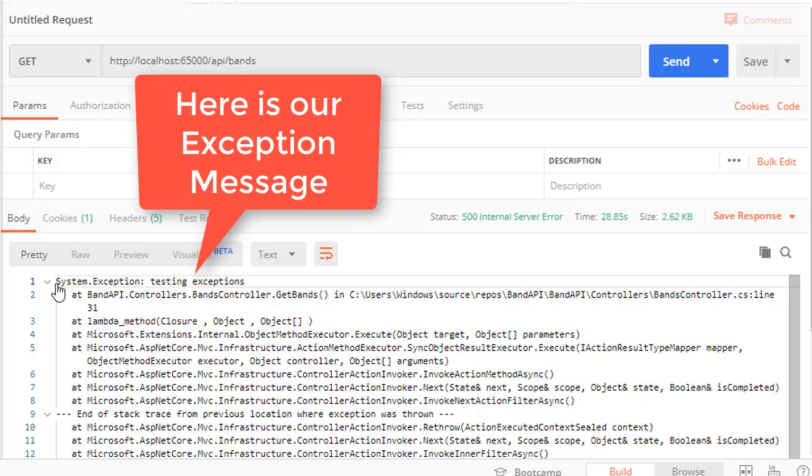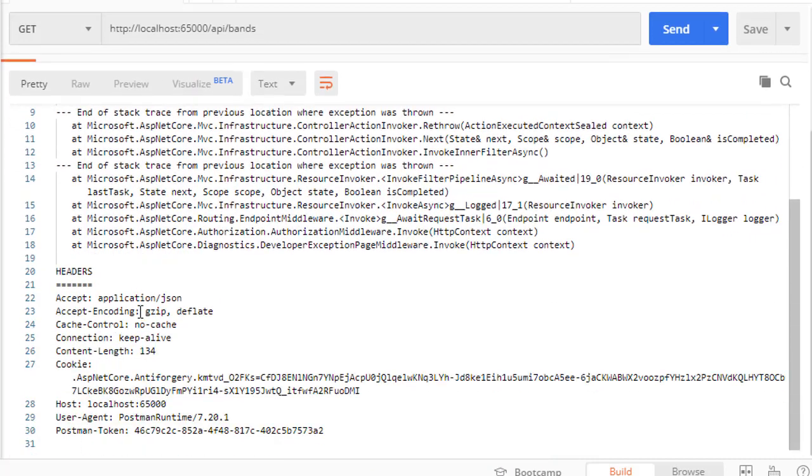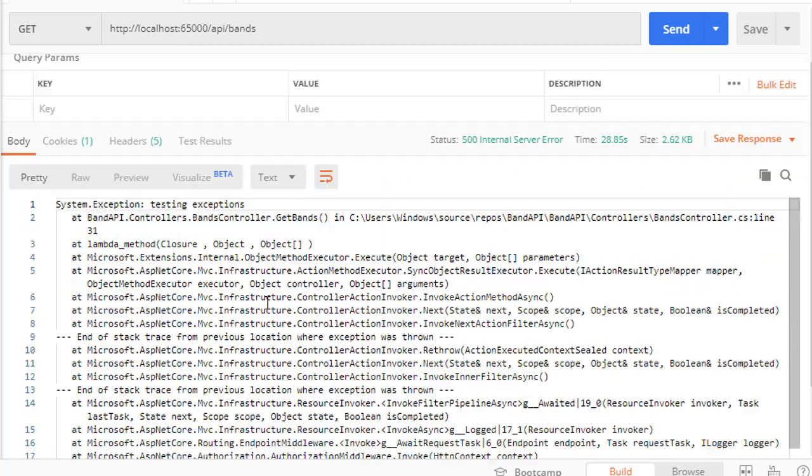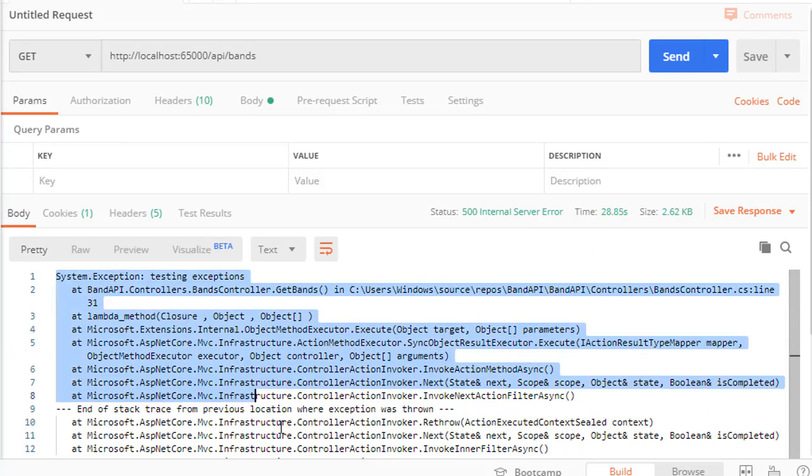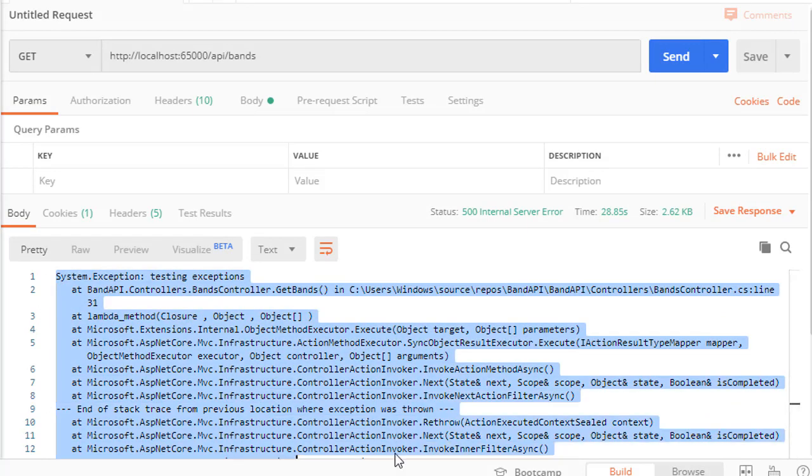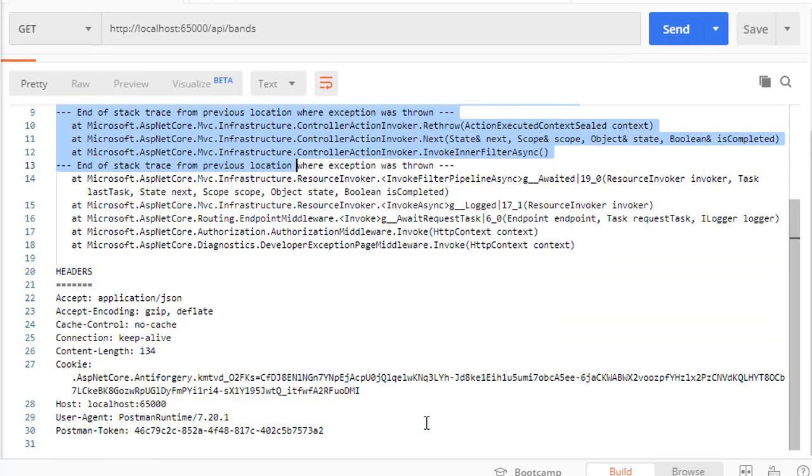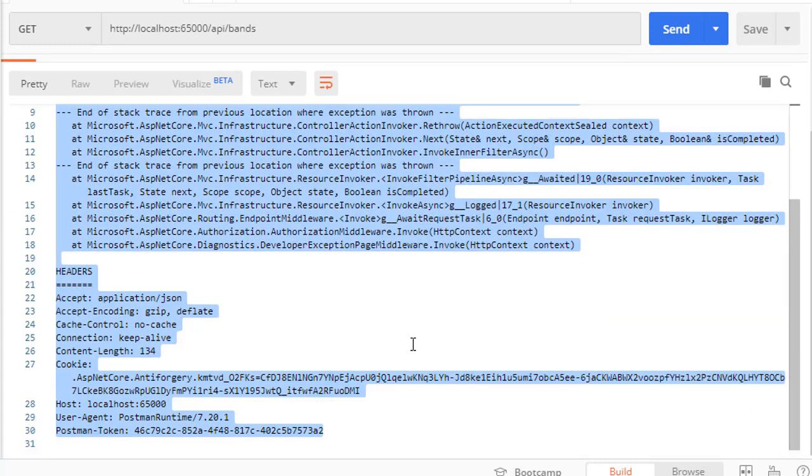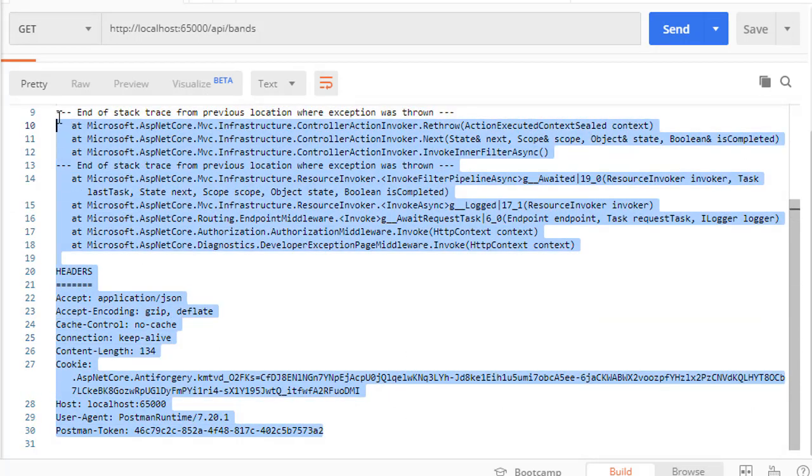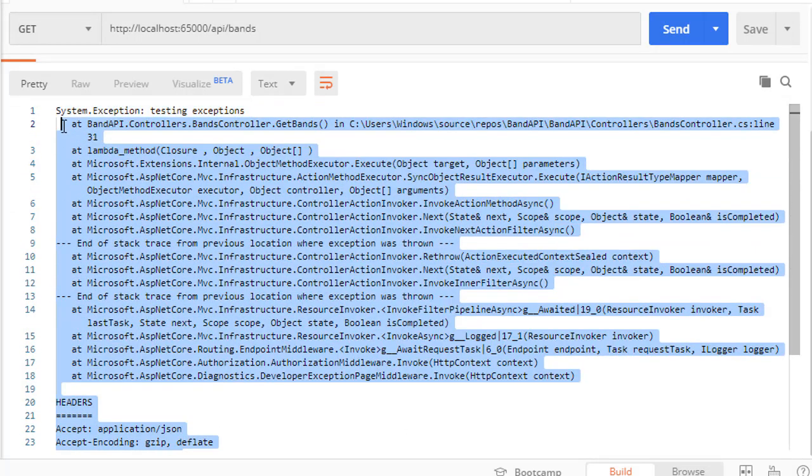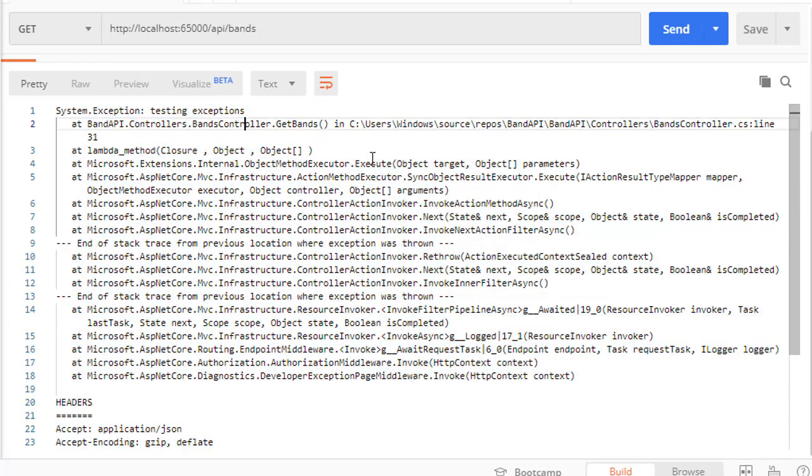And here is the exception and we get back the whole exception stack. And that's because we are in development environment, but obviously you wouldn't want this in production because this is information that a regular user can do nothing with and a malicious user can abuse it.